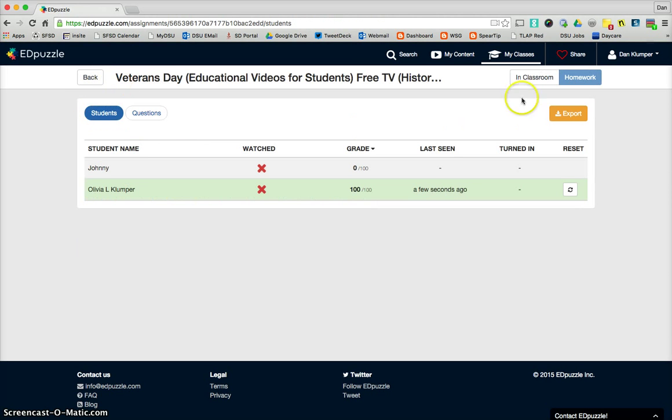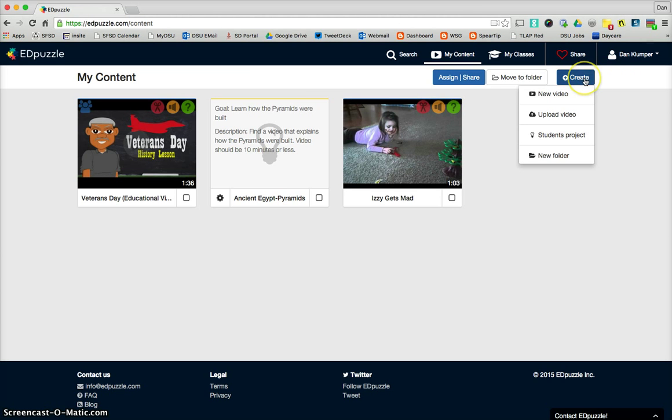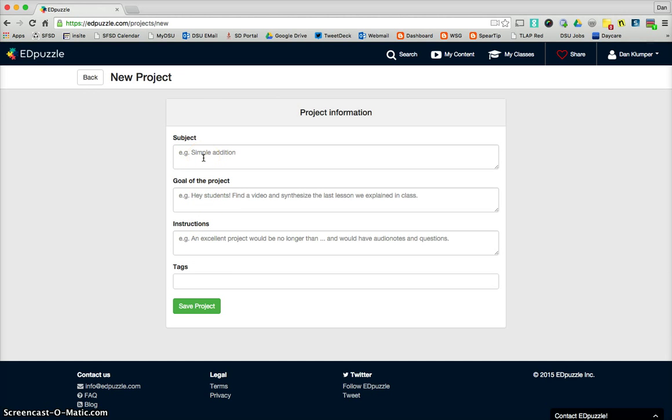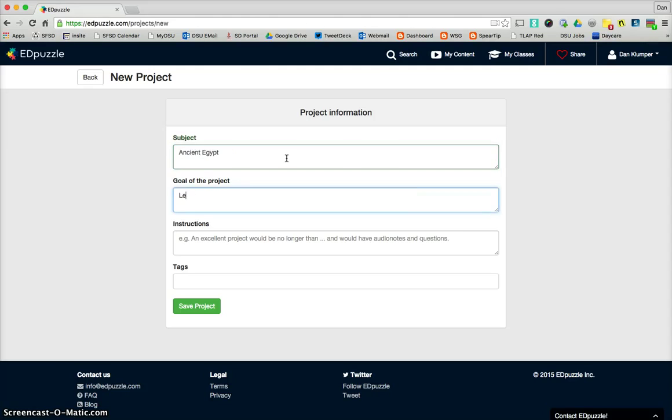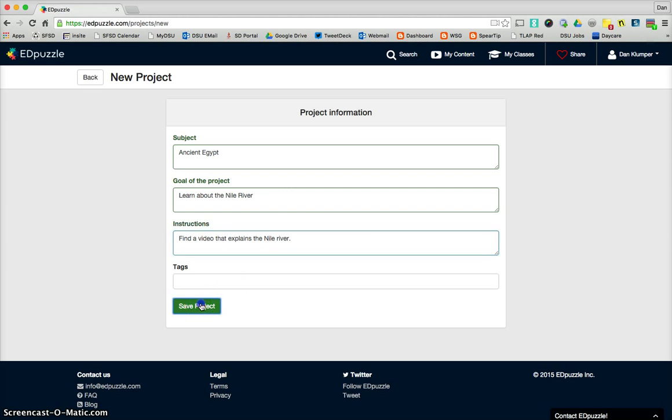So let's go back into my content. Now this right here is another thing I want to show you. Create Student Project. So for this one, we give a subject, the goal, the instructions, and then we save the project. So let's take a look at how this works. The subject we'll say is Ancient Egypt. The goal is to learn about the Nile River. Find a video that explains the Nile River. That should be capitalized. Good enough.